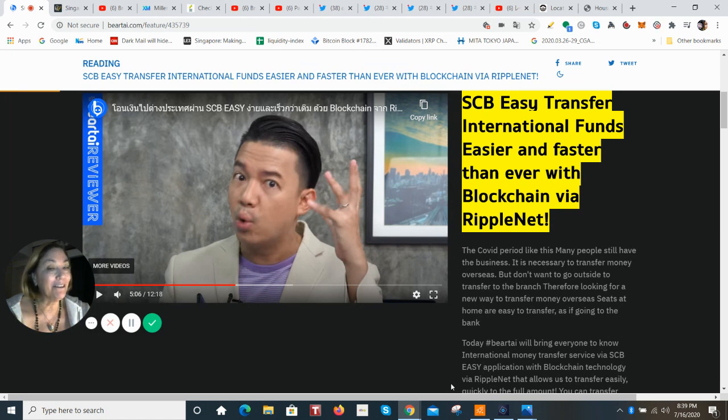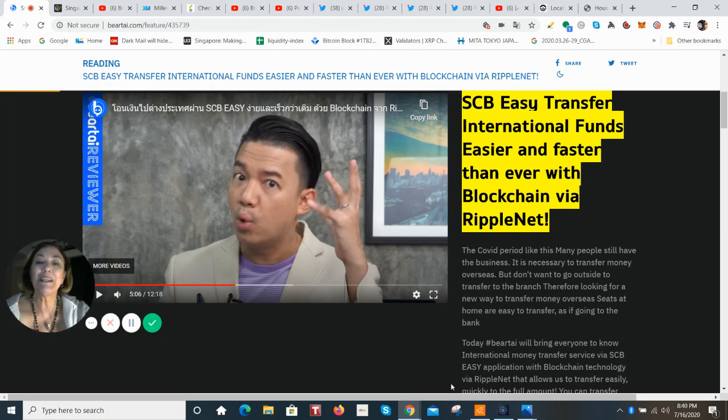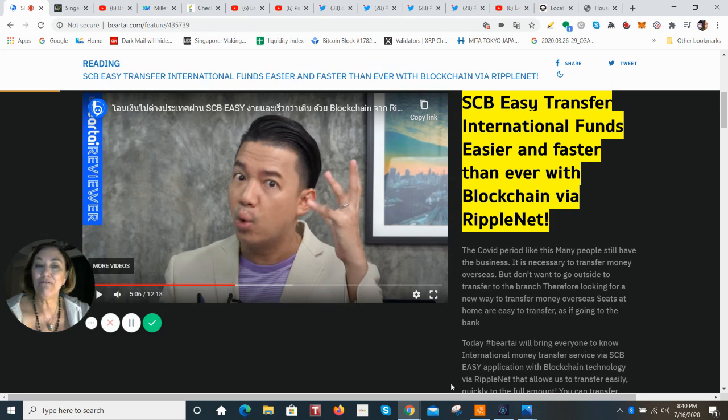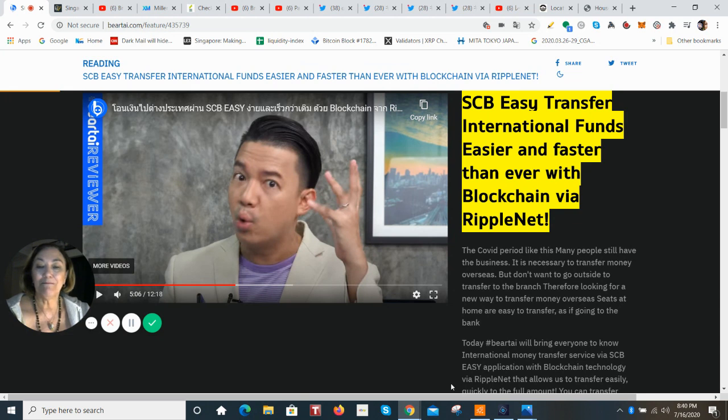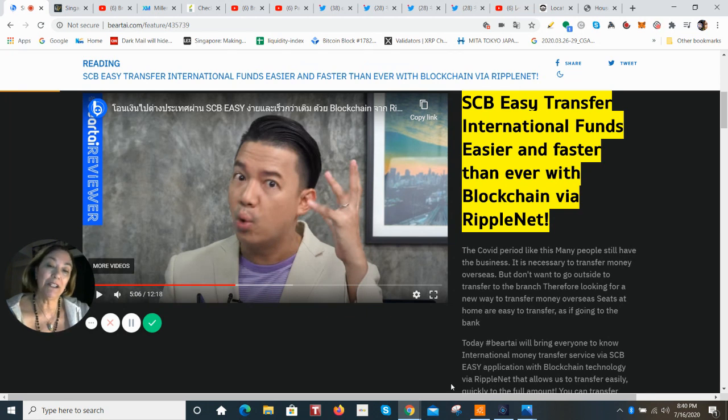So this is very laser focused, this channel. And today I went ODL hunting, which is using the digital asset XRP and it is one that makes the on-demand liquidity work. And there's a new video that was uploaded today. This is the SCBEZ Transfer International Funds, easier and faster than ever with the blockchain via RippleNet. This is coming via Berthai and it's about how to use the Siam Commercial Bank in Thailand, who is a RippleNet member, how to use their international money transfer mobile app.